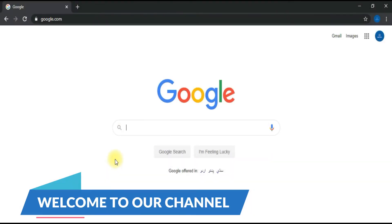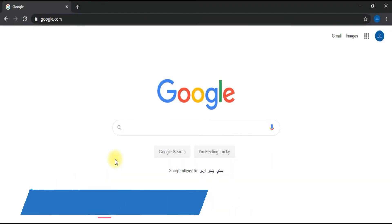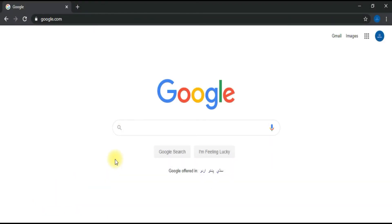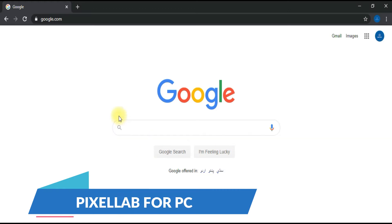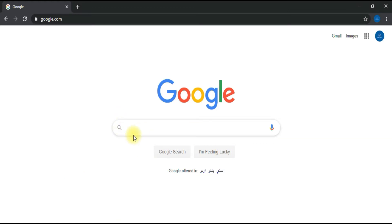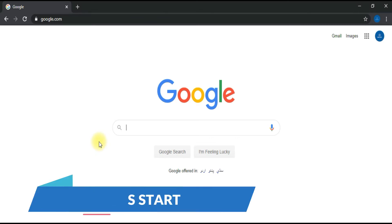Welcome to Geeks4PC YouTube channel. In this video you will learn how to download Pixel Lab for PC, for Windows and Mac. Without any delay, let's get into the tutorial.